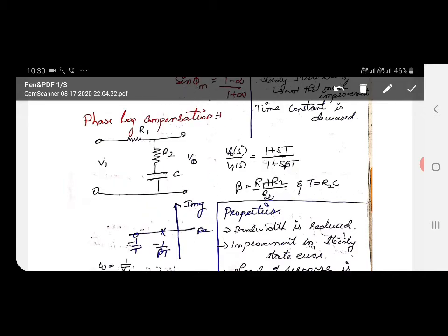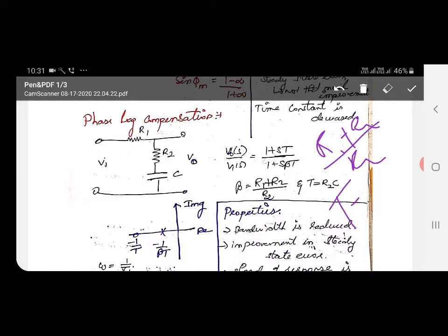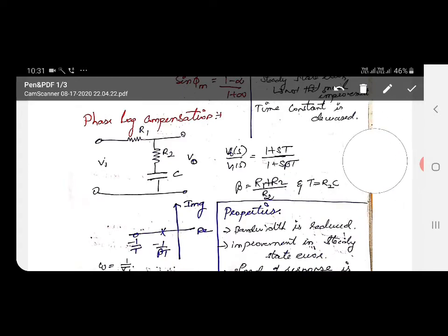The phase lag compensator also has an output equation: V_out(s) / V_in(s) = (1 + sT) / (1 + sβT). Here β = (R1 + R2) / R2 and T = R2 × C. This is the phase lag compensation transfer function.